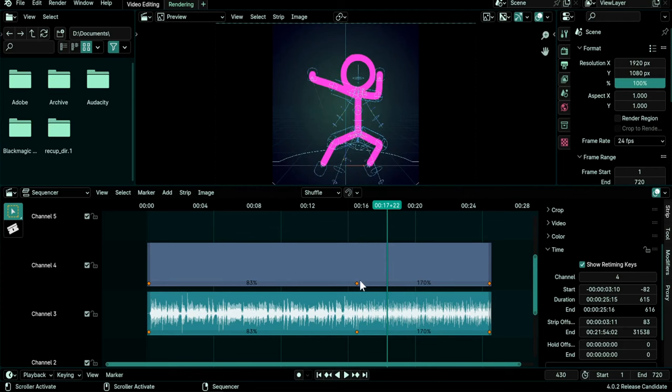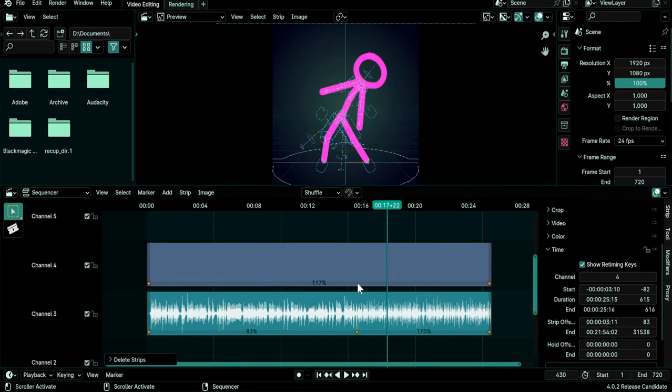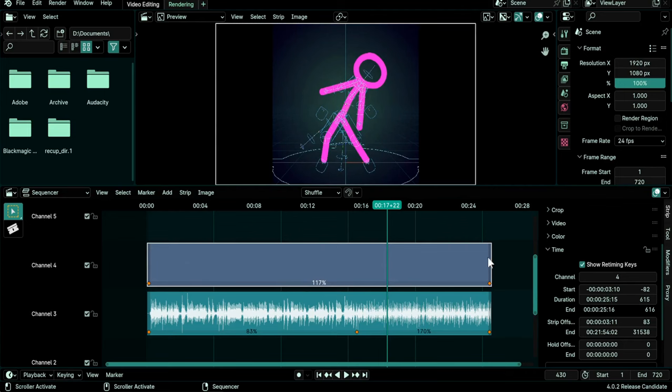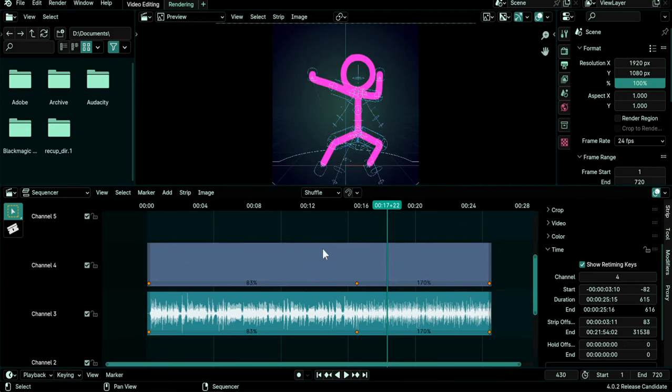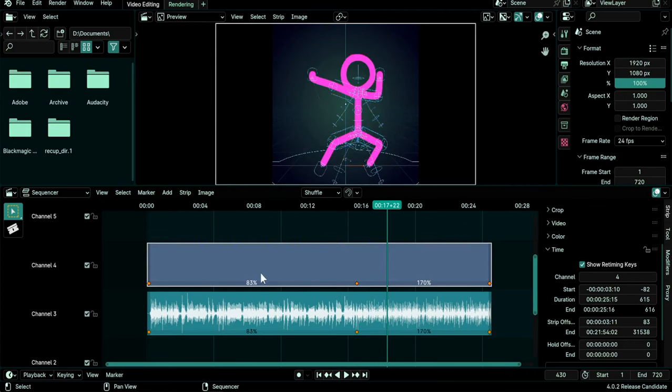And to delete a retiming key you select it, you do X or Delete key on the keyboard and you see that the size of the clip doesn't change and the time is averaged if you have in your strip two segments with different speeds.